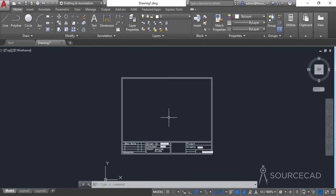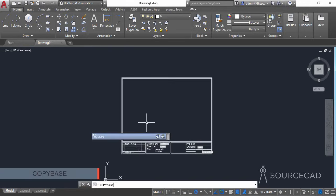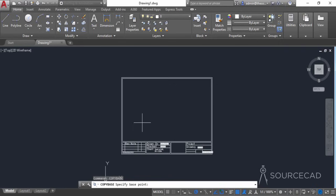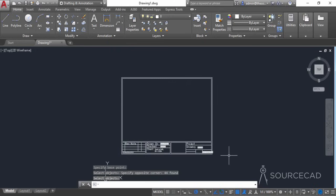Now we'll save this title block as a template, but title blocks are mostly used from the layout space and right now we have it in the model space. You can use it directly in model space if you want, but generally we plot from the layout. To move it, I'll use the Copy Base command — type COPYBASE, press Enter, select the lower left corner as the base point, select everything, and press Enter.